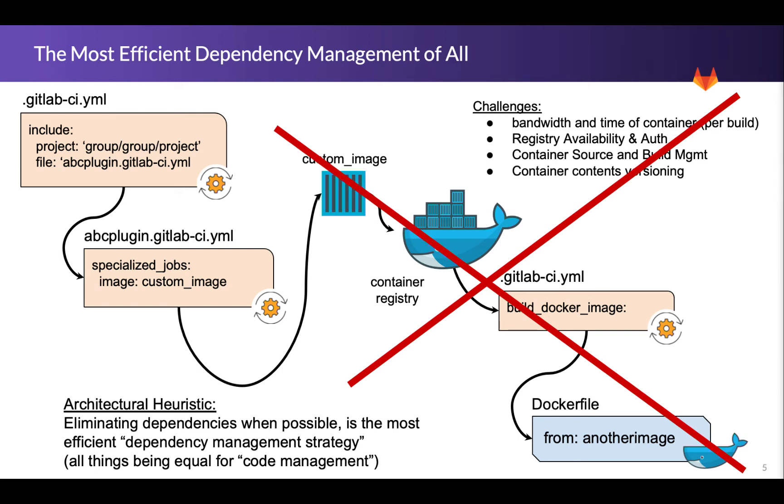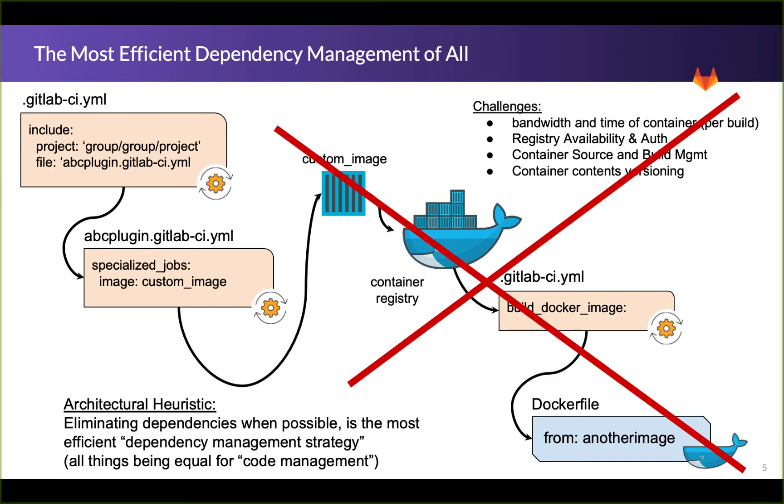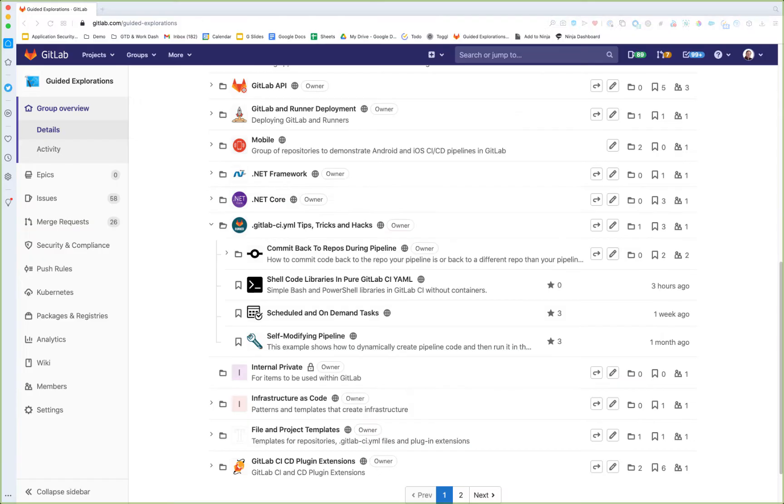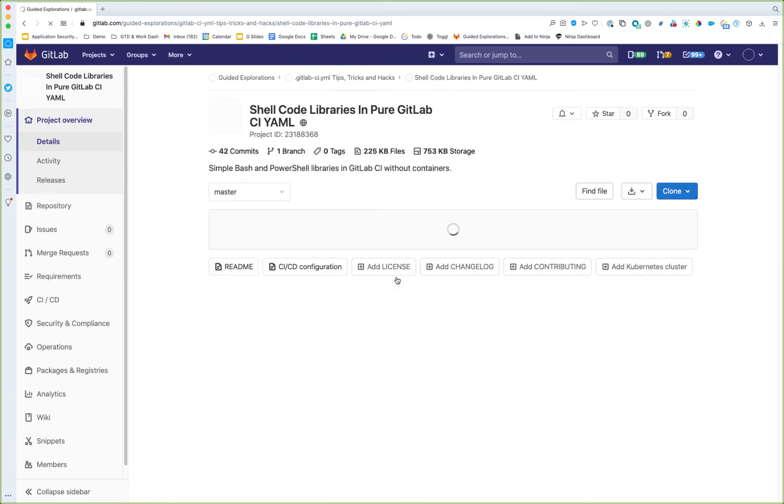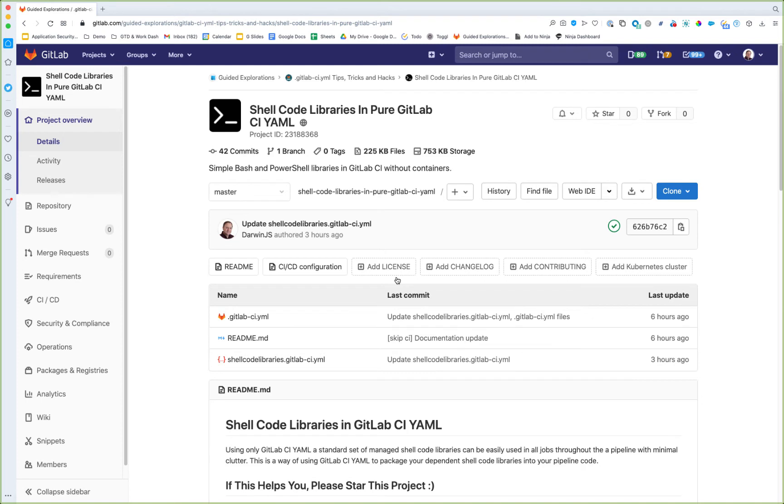So let's take a look at the actual code that I want to show you in regard to this. I have this shellcode libraries in pure GitLab CI YAML, and this code has several techniques to allow you to transit potentially large amounts of shellcode libraries along with your GitLab CI YAML.